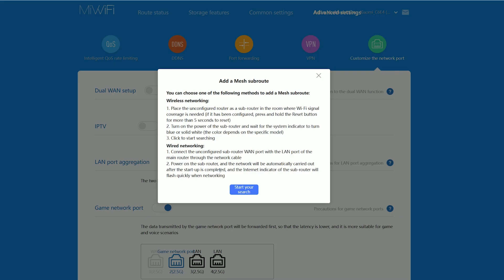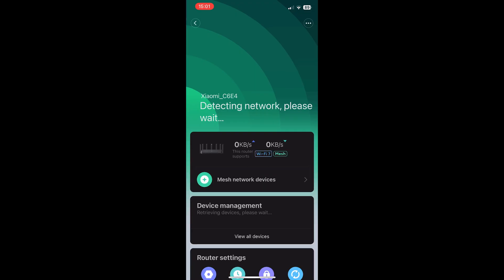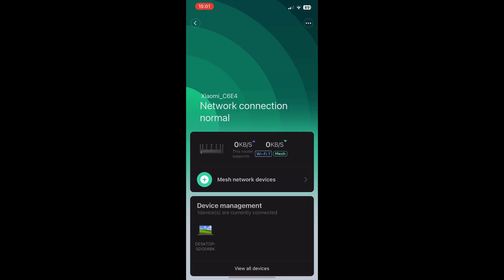I also need to mention that it's possible to add a mesh sub-router, which works very similarly to the AiMesh and the TP-Link OneMesh. That's about all for the web-based interface.